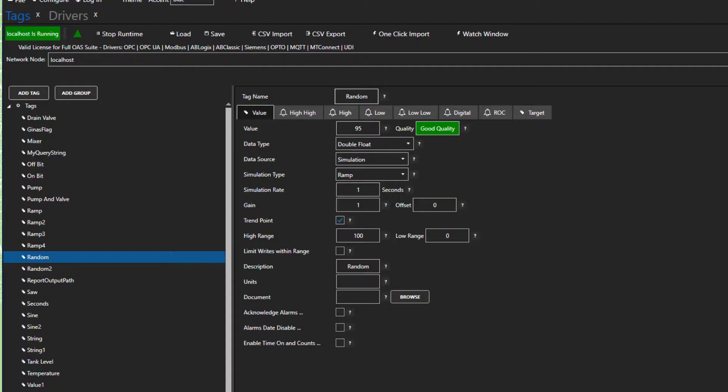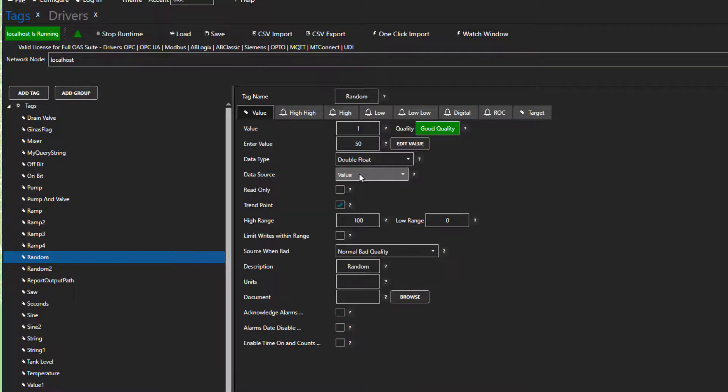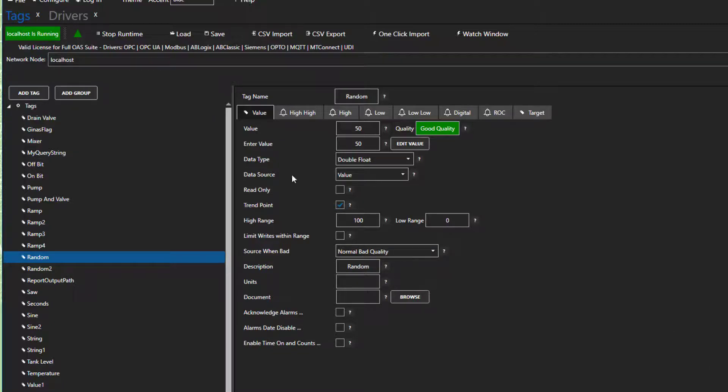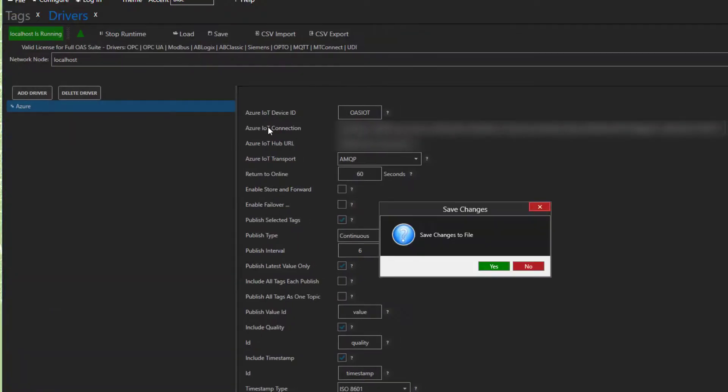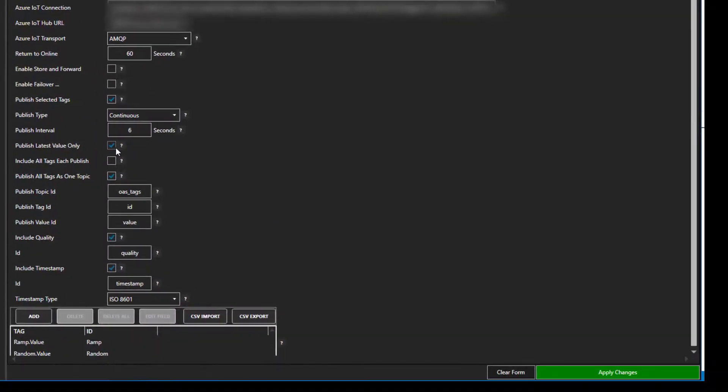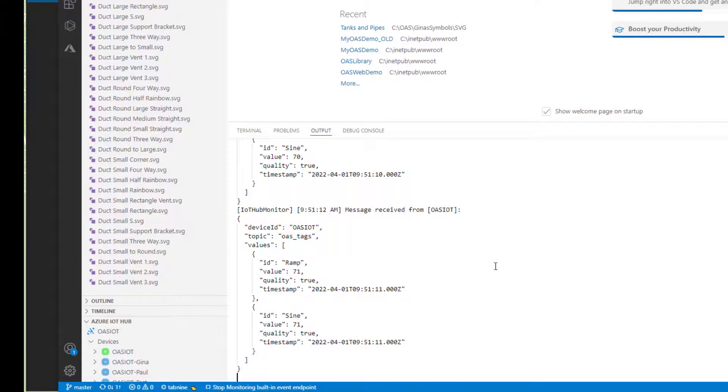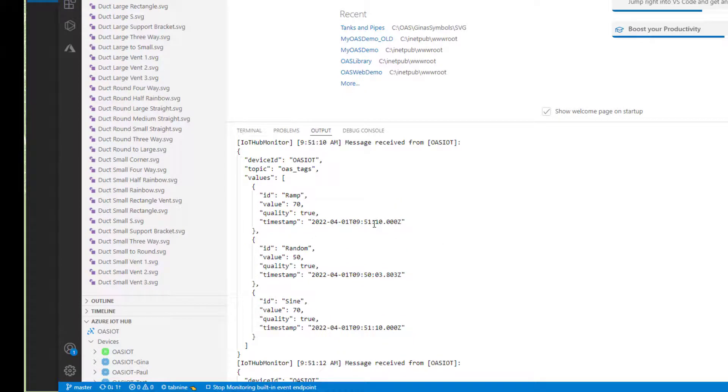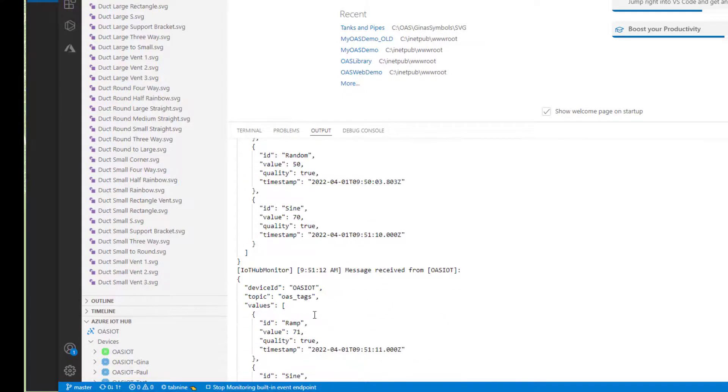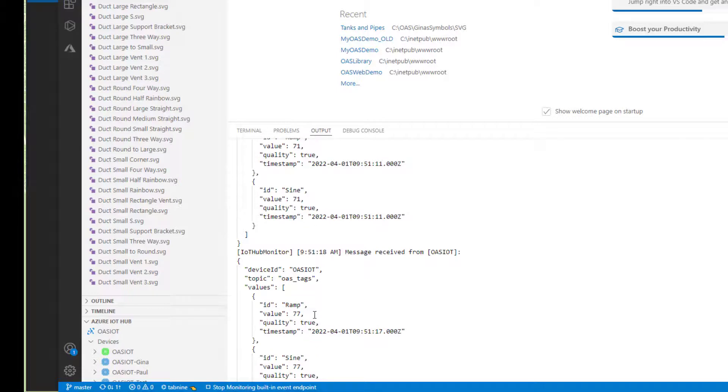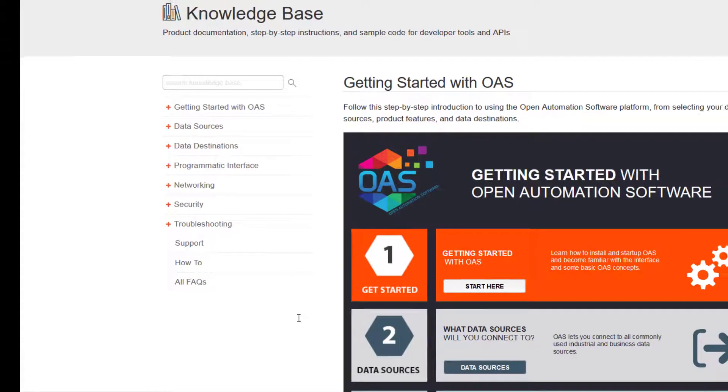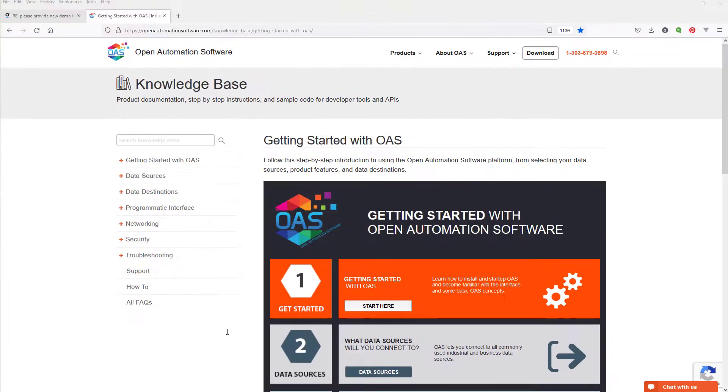Okay, let's look at one more setting. I am going to change my random tag to have a data source of value so that it won't change. I am going to check Publish All Tags as one topic again. We have Publish Latest value only checked. With it set this way, we should only get our random tag in the first publish. Let's apply our changes and go see. We can see that's exactly what happened. If we had included all tags in each publish, it would send the random tag each time despite its value not changing.